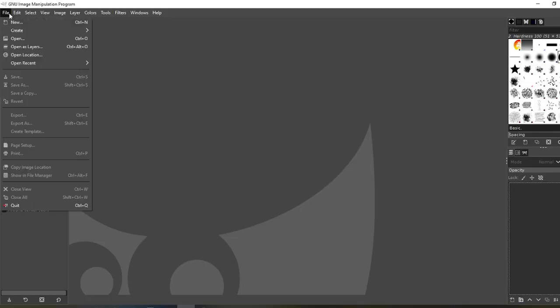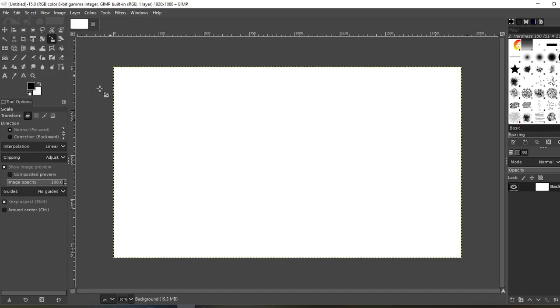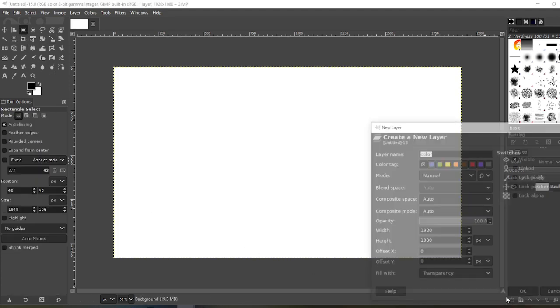You want to start by going to File, New. Dimensions is 1920 by 1080. Now go to your rectangle tool and create a new layer.